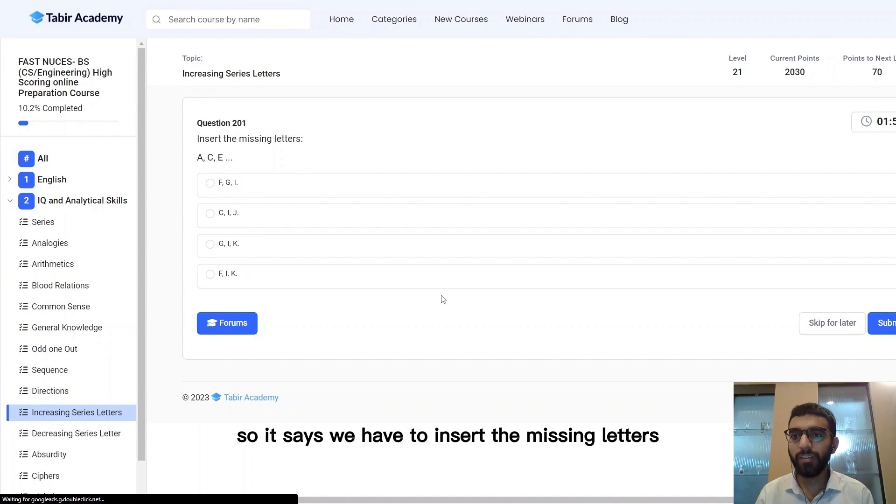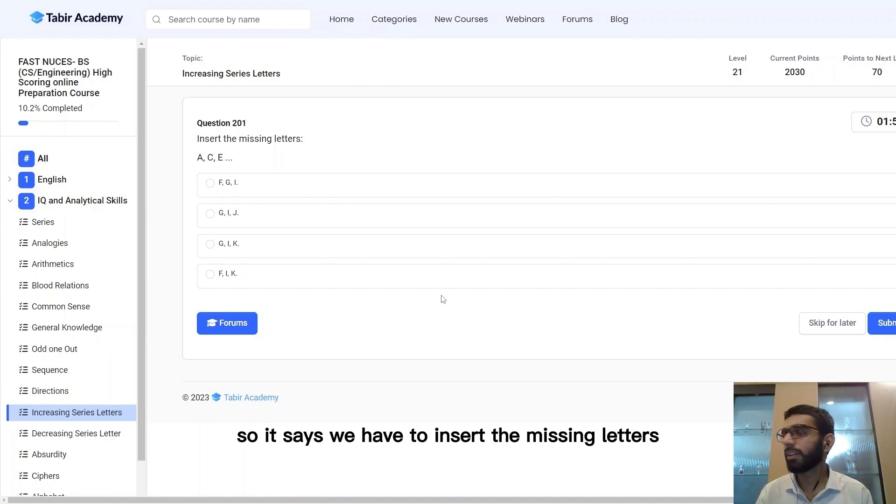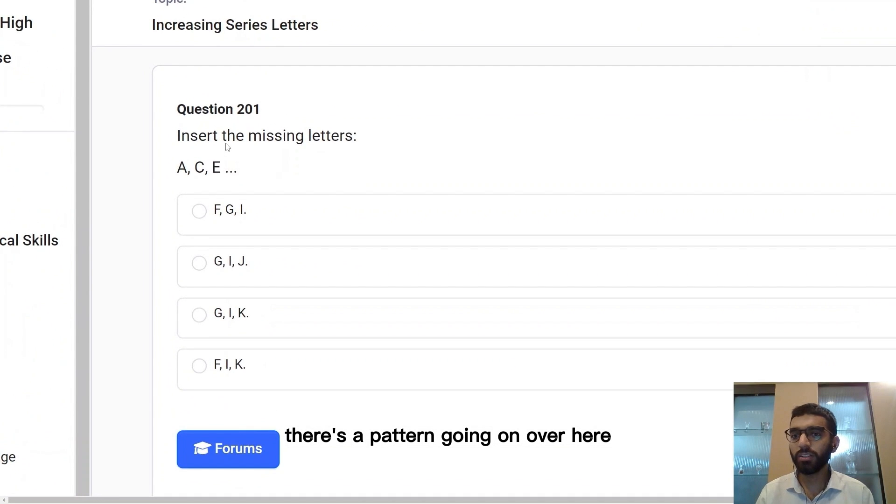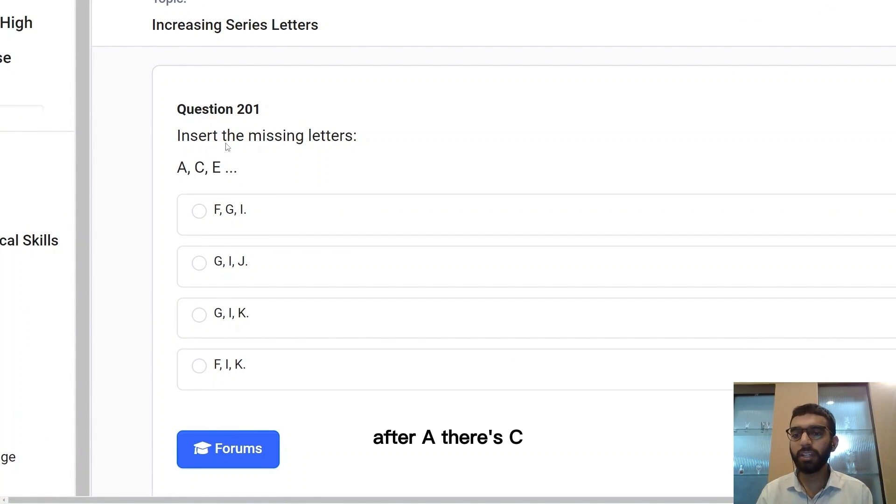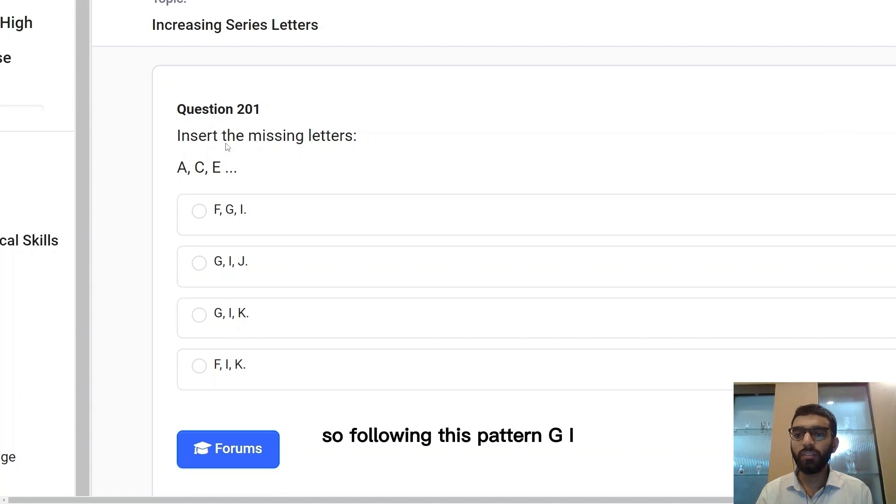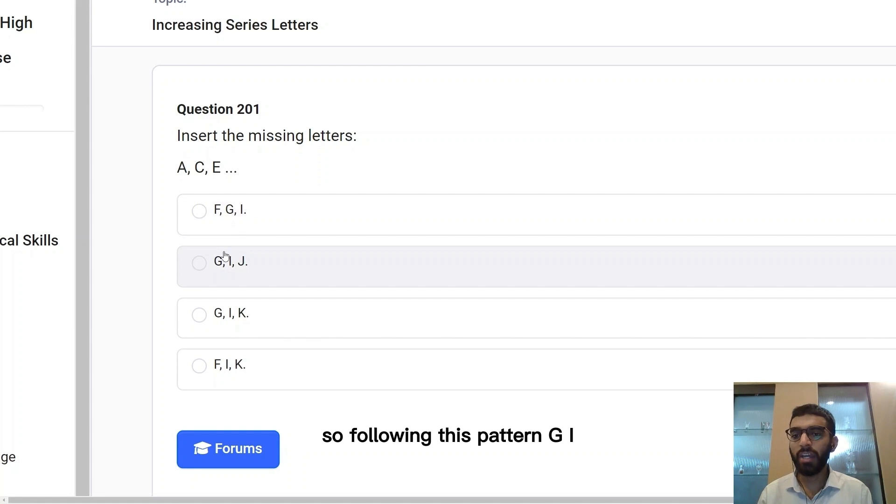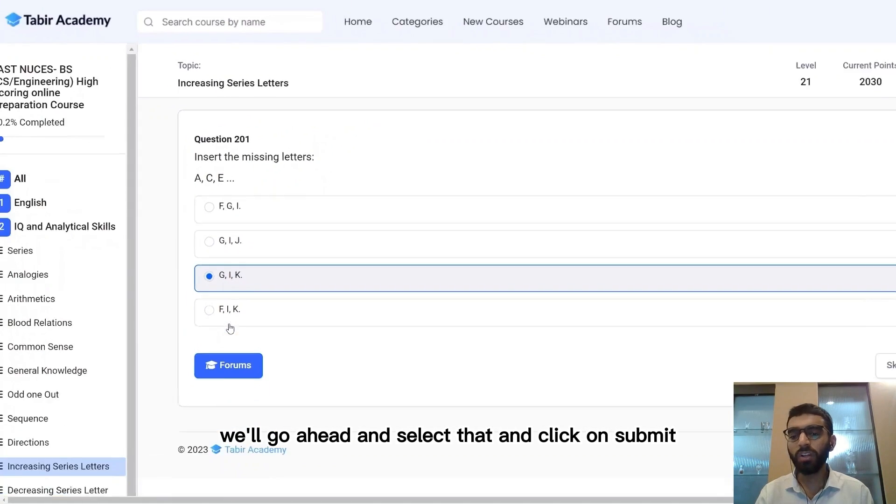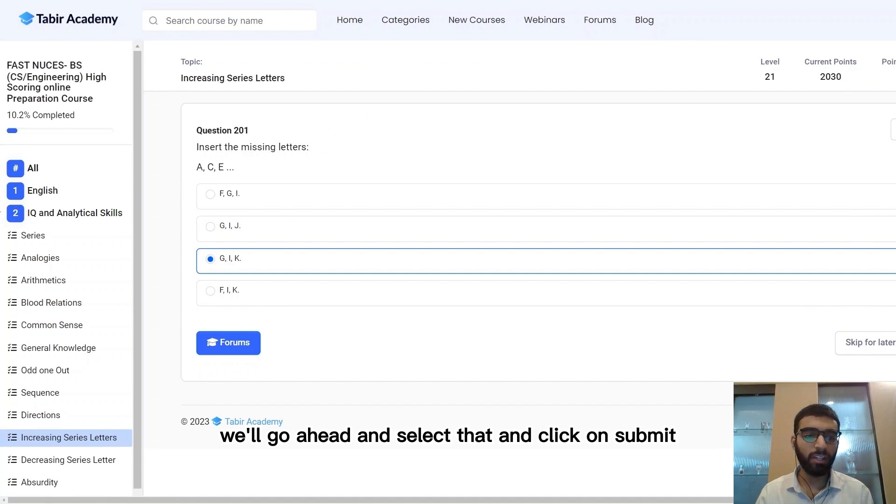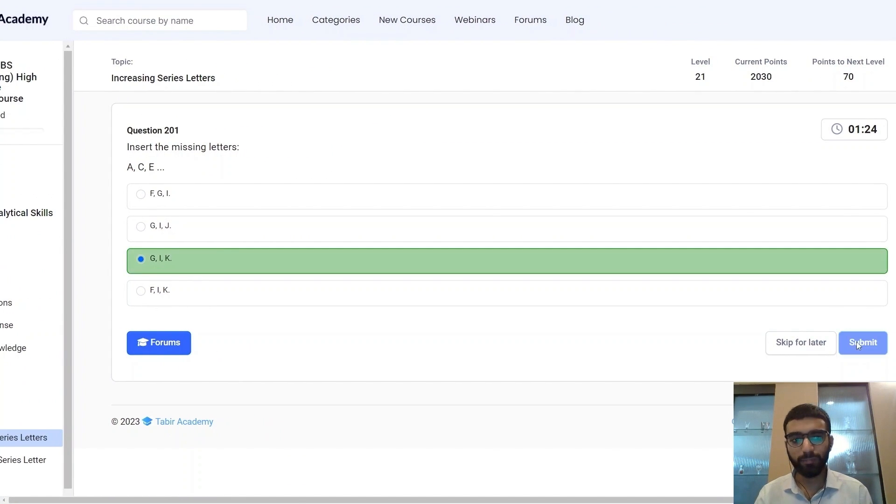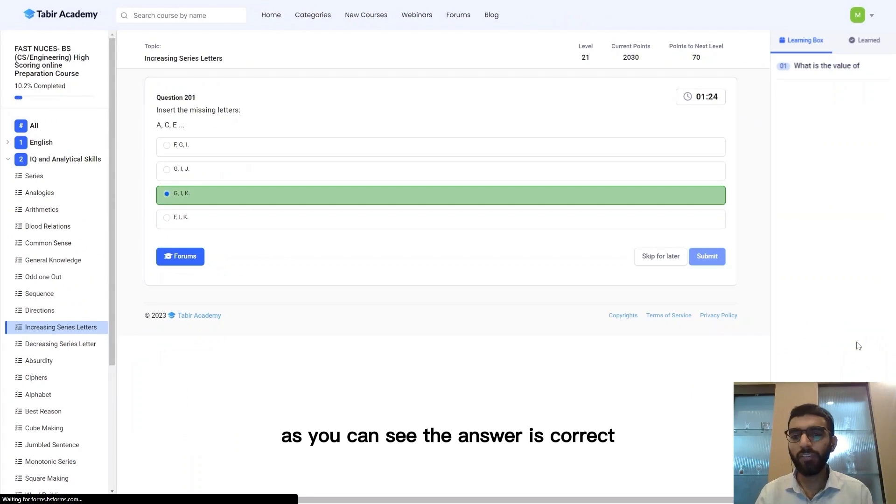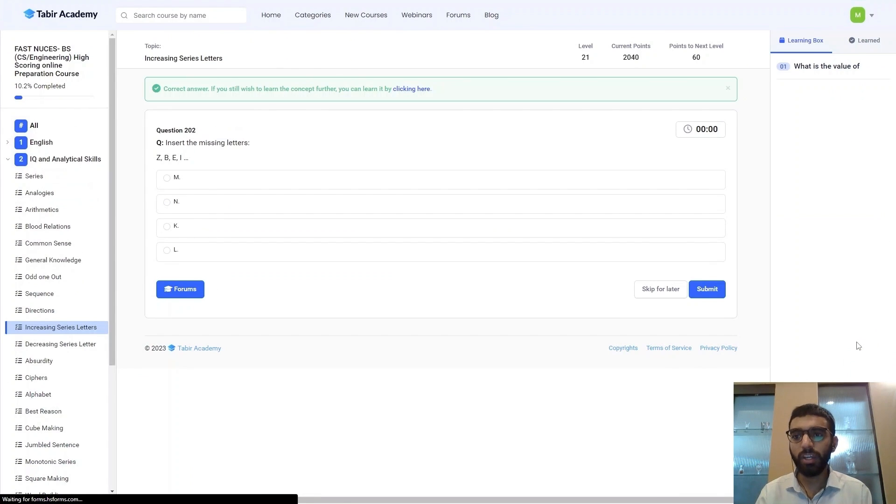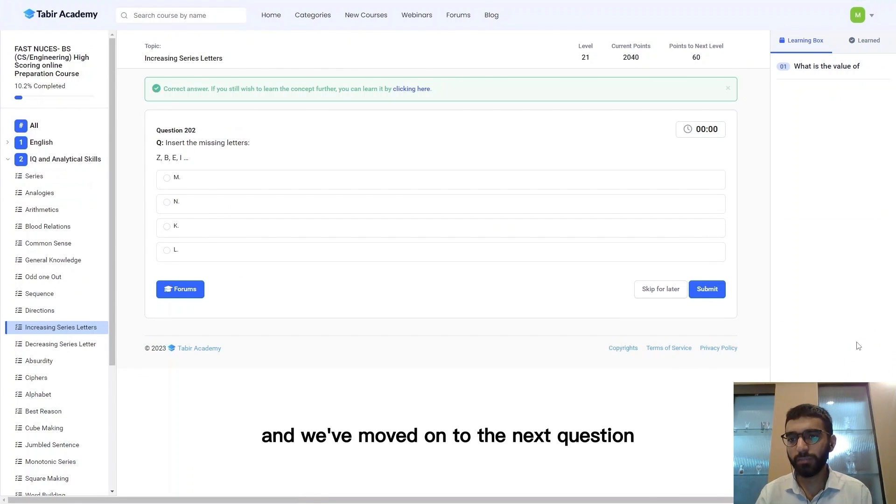So it says we have to insert the missing letters over here. You can see that there's a pattern going on. After A there's C, and C is a letter apart from A. So following this pattern, G, I, and K should come next. We'll go ahead and select that and click on submit. As you can see the answer is correct and we've moved on to the next question.